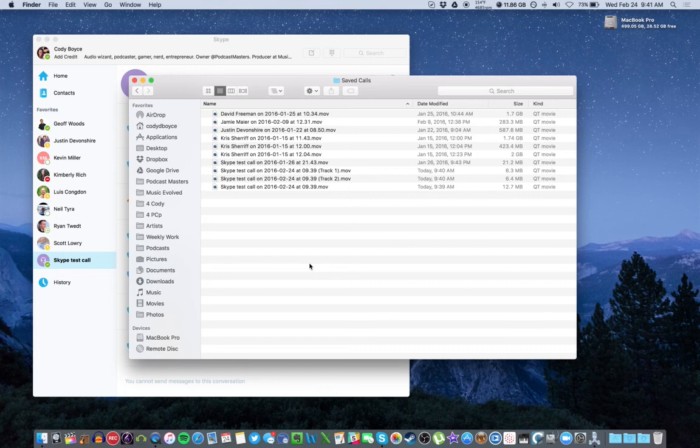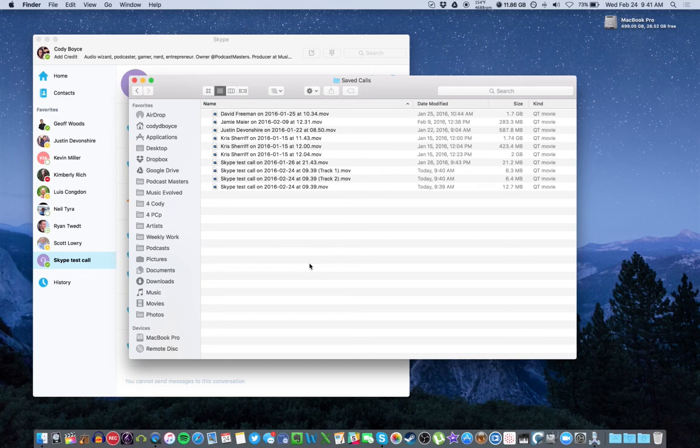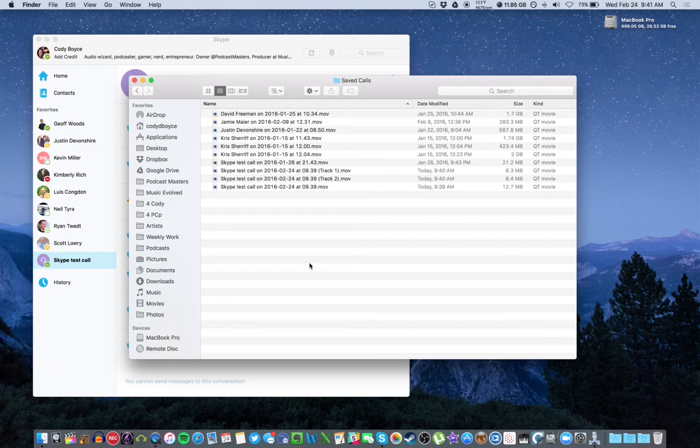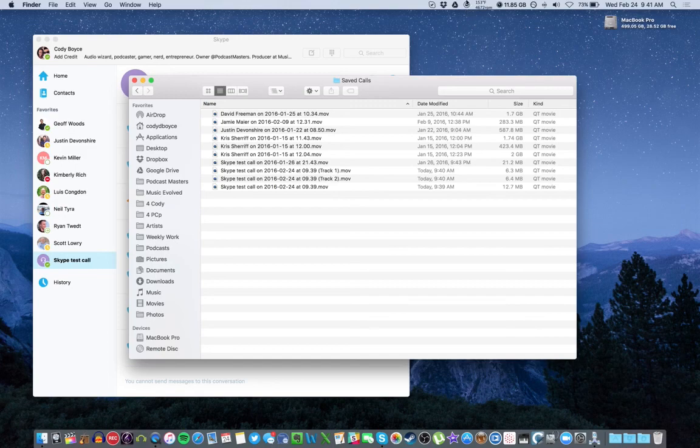So that's it for recording your podcast interviews on Skype with Ecamm. That's the process. Once you get it set up, you can leave all the settings in place and just open up Skype and get to it. So hope this helps. Always let me know if you have any questions, and happy podcasting.